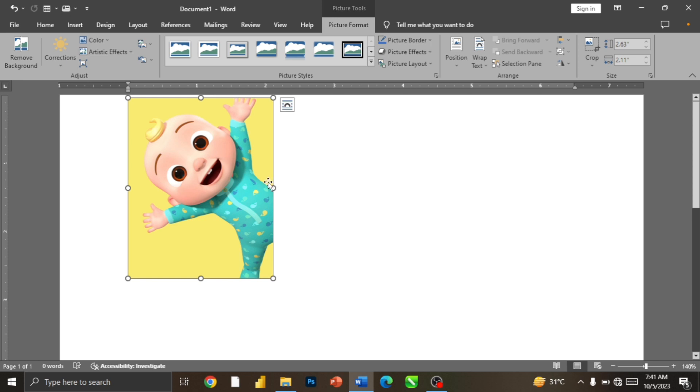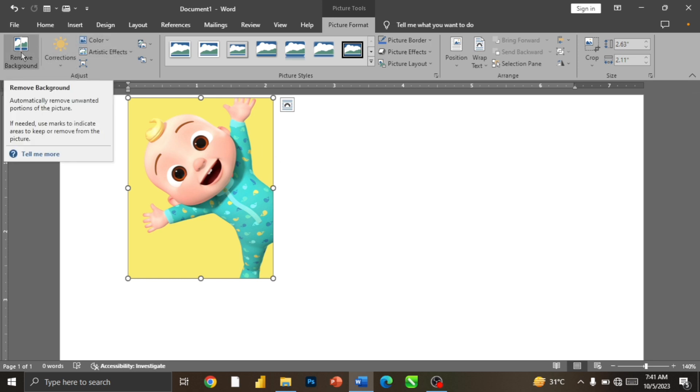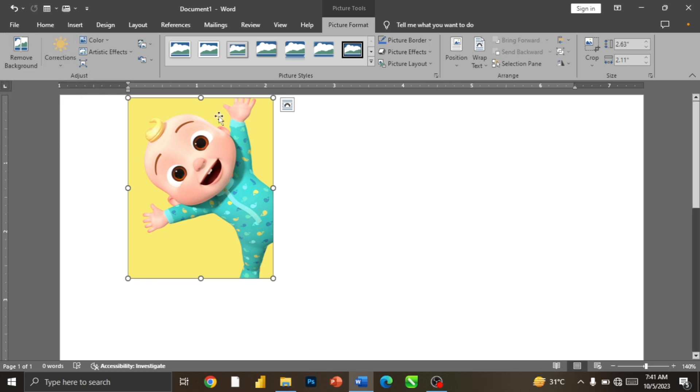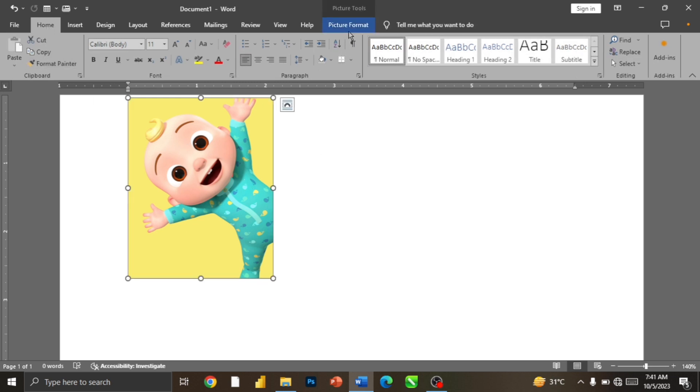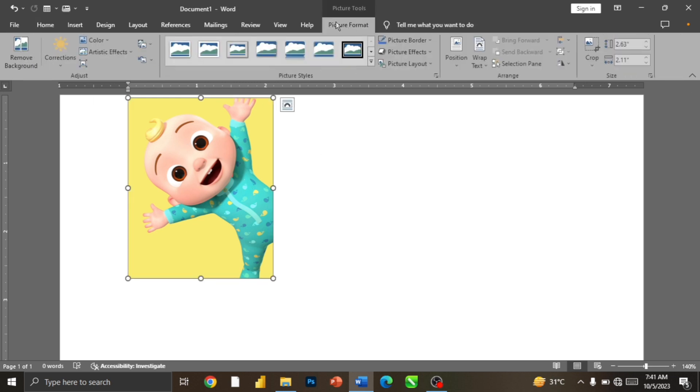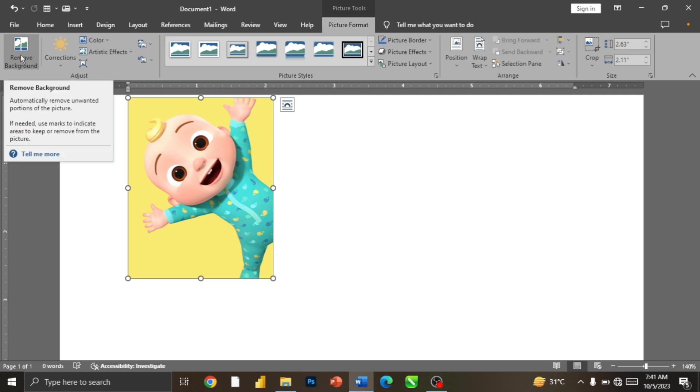Now after reducing this, it's time to remove our background, which is this right here. After importing your image, you can go to the Home tab, or you can click on your image, then click on Picture Format, then you see Remove Background.